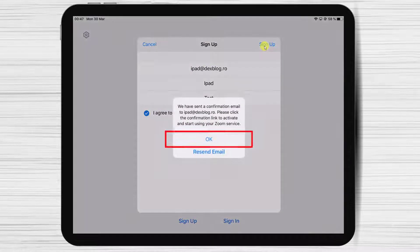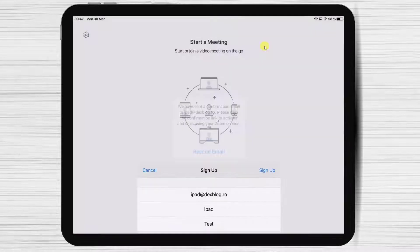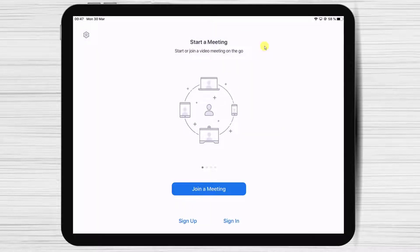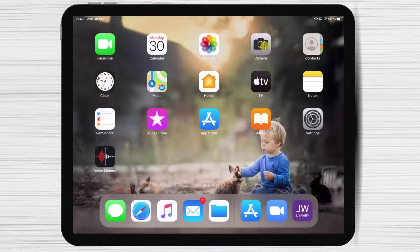Tap OK. You will receive an email to verify your account — check your email to continue with the next step.